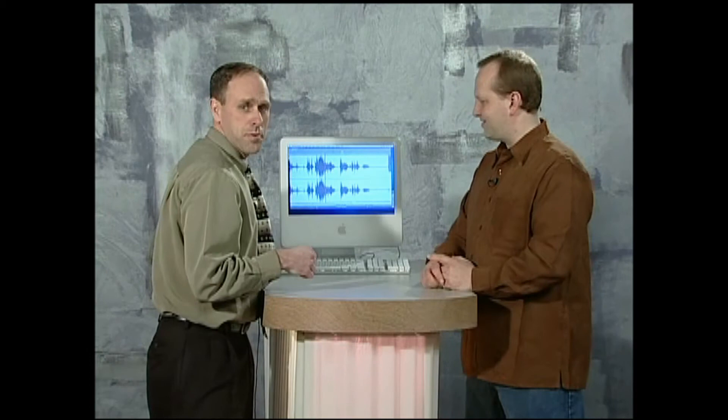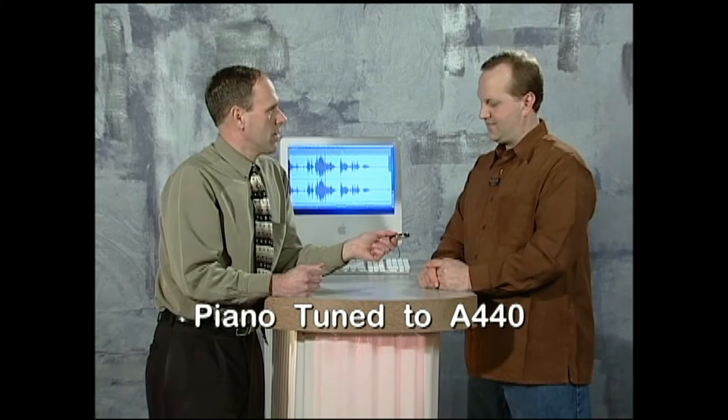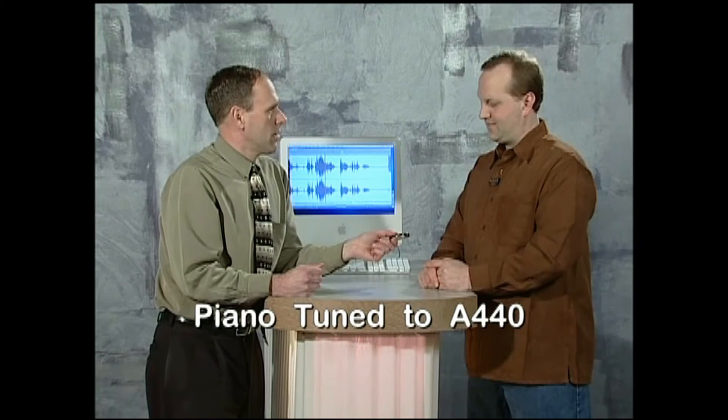Another thing you've commonly heard is a piano tuned to A440. A440 means the A on the piano vibrates at 440 Hz — cycles per second. Where this becomes really important in understanding sound is that you need to be able to quantify what you're hearing. The easiest way to do that is to take it back to a mathematical number.